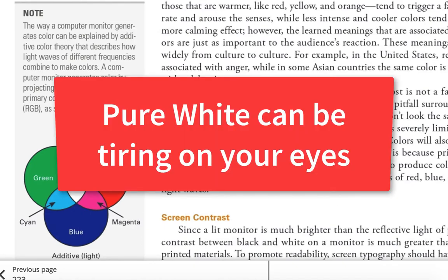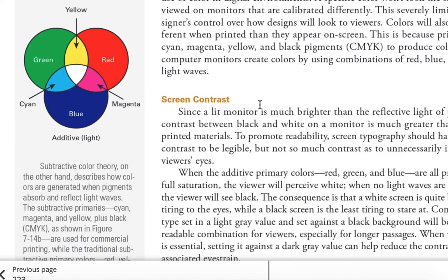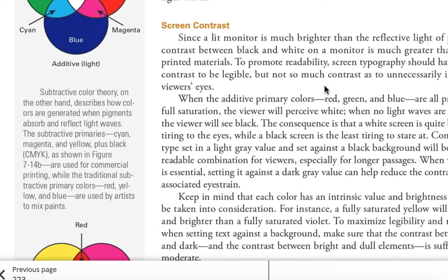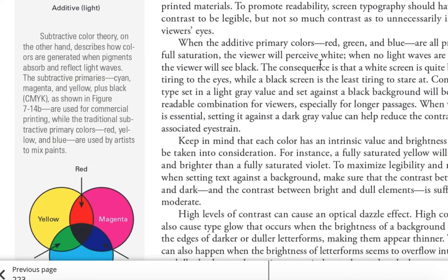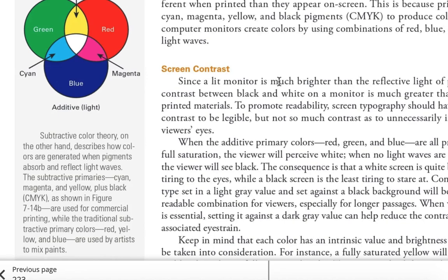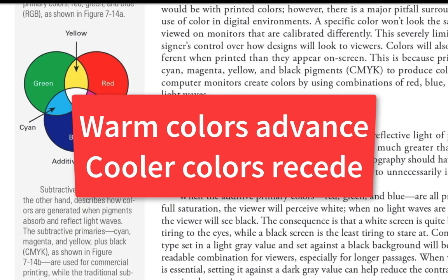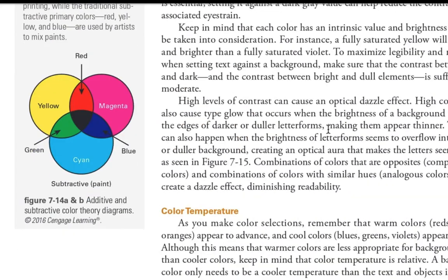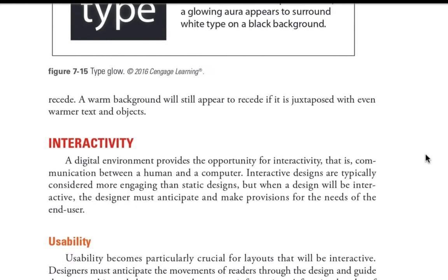Color: there can be colors that really bounce off each other. Warm colors are going to come forward; cool colors are going to recede. Red is used because it's very important, like a warning — but in some cultures, like Asian cultures, red means celebration rather than anger. Keep in mind that warm colors come forward and cool colors recede — that's color temperature. Using warm and cool colors together is always a nice contrast; they go well together instead of using two cools.